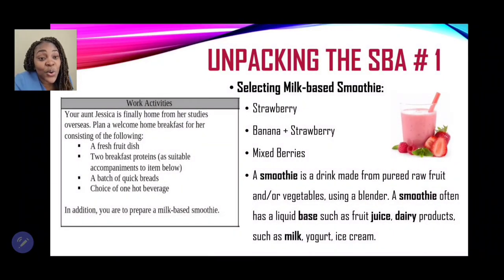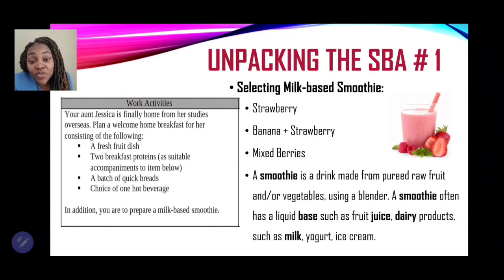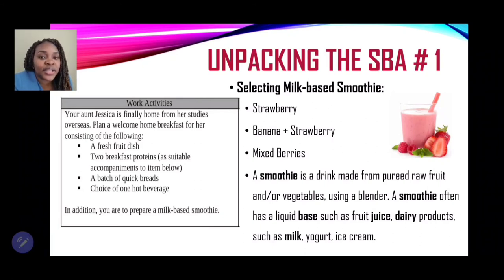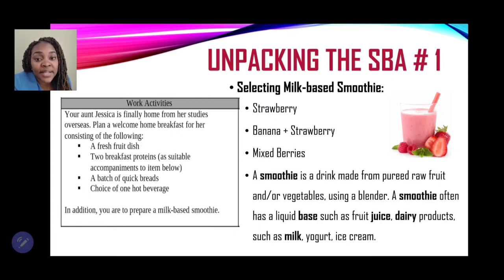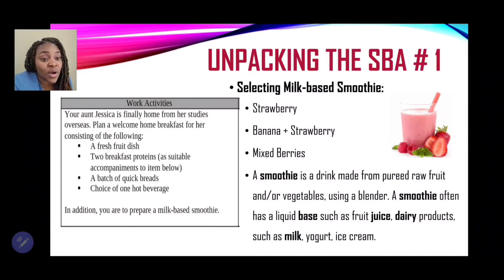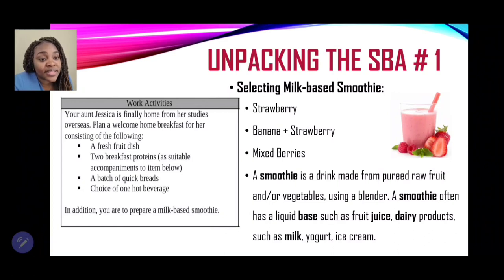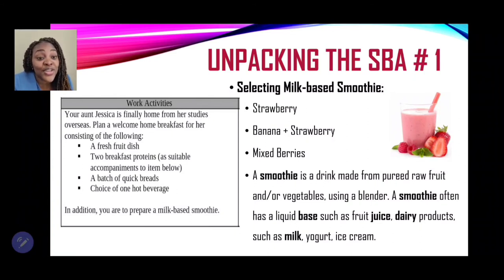The final item is a milk-based smoothie. You may choose one fruit or a combination of fruits, but ensure that any enzyme found in those fruits does not react with the milk. A smoothie is a drink made from pureed raw fruits and vegetables using a blender, often with a liquid base such as fruit juice, dairy products like milk or yogurt, or ice cream. For this task, your liquid base would be milk.